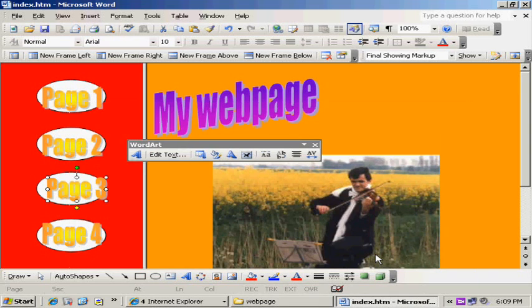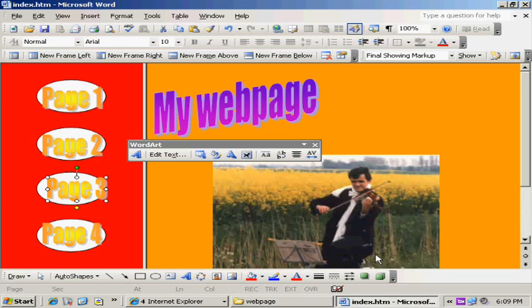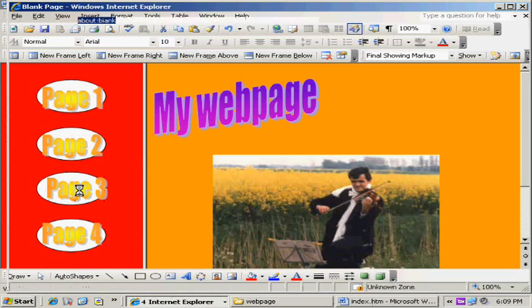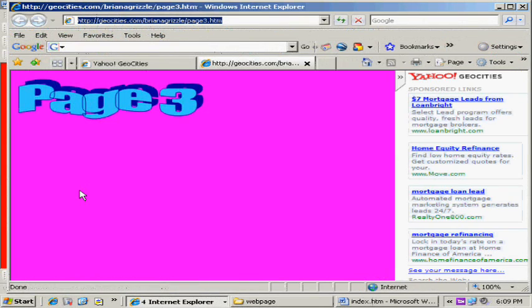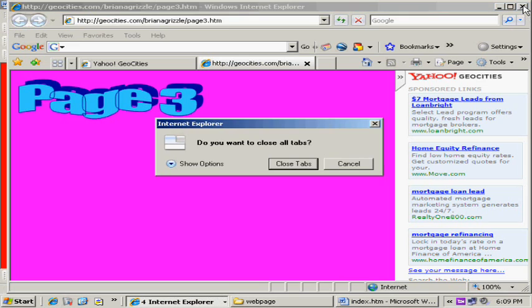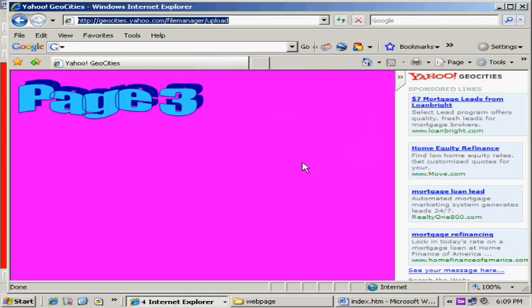So let's see what happens, see if these work or not. Page 1 we haven't done yet, but let's see if page 2 and page 3 work. Uh-oh, we've got a problem. We lost our menu page. So let's see what we did wrong. I can fix this really easily.